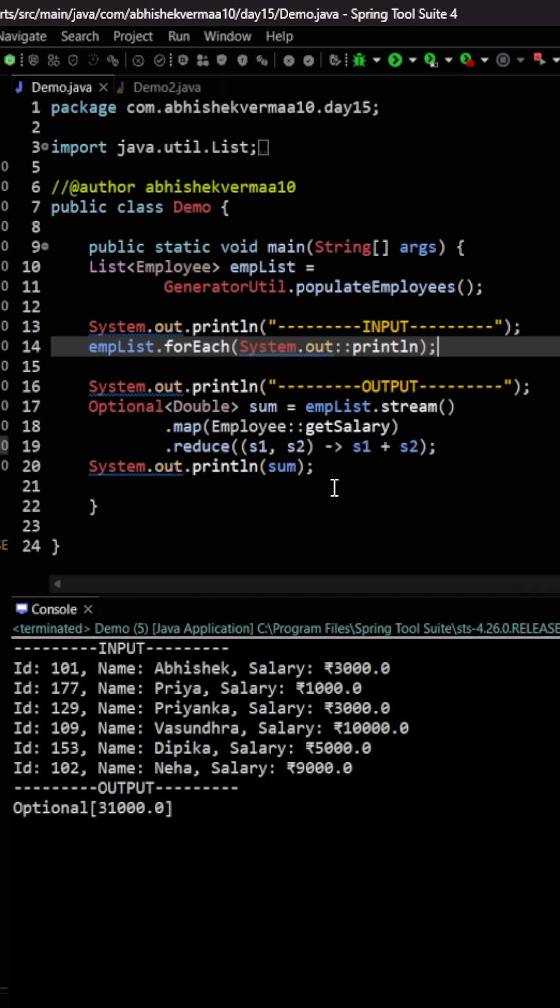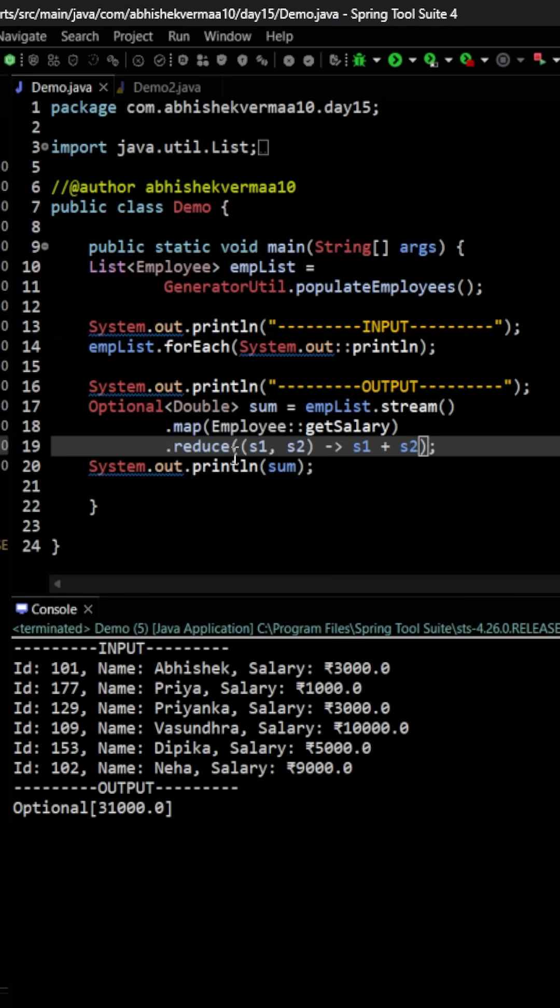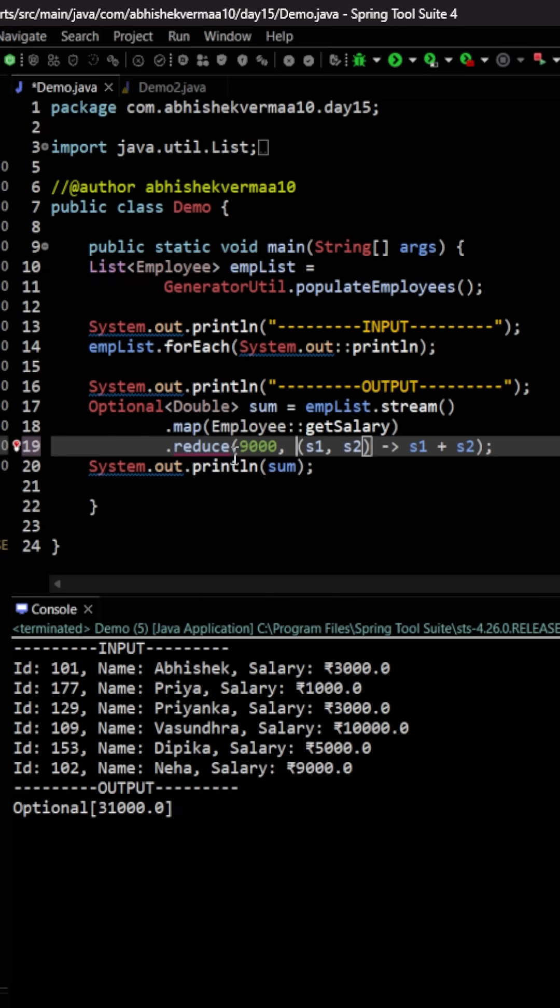One option is that we can get this 31,000 out of this optional and then simply add 9,000 to it. That is very simple. But for this we need to know how we can get the value out of optional, which we don't know as of now. So another option is that here within the reduce, we can say something like this: 9,000, and then we just need to add a comma.